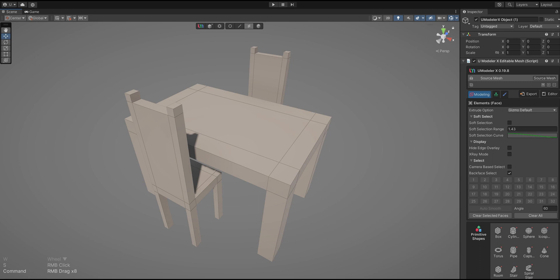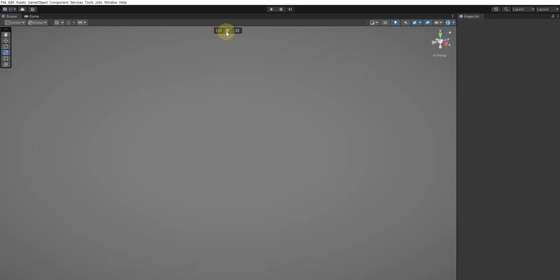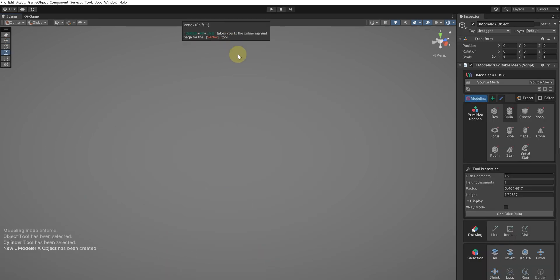Hello, in this tutorial we'll use the most basic functions of a modeling tool to create simple forms of a chair and a table. Click the new object icon at the top of the scene view to create a UModeler X object.